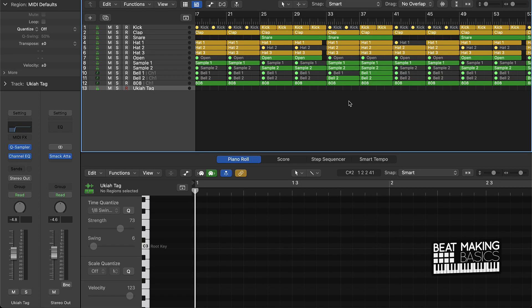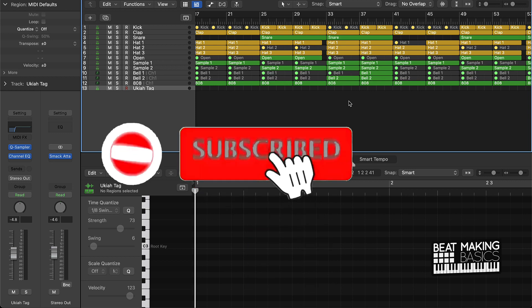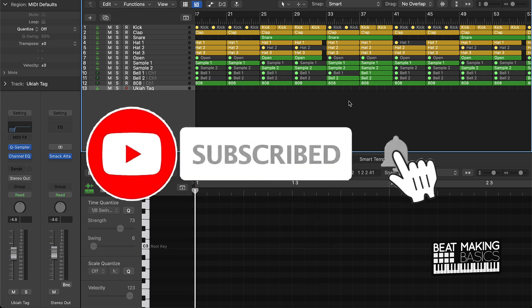What's going on YouTube, Beat Making Basics back again with another dope video. If you're new to my channel please do me a favor, go ahead and subscribe as well as give me a thumbs up because we're coming back to back with bangers.